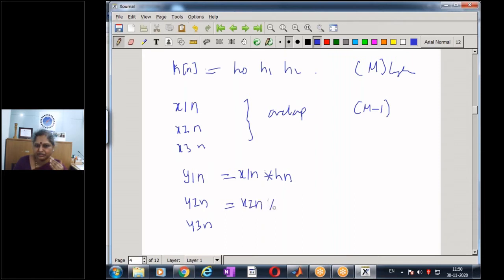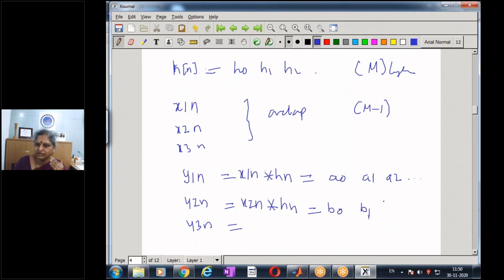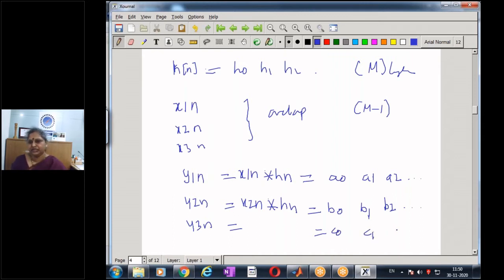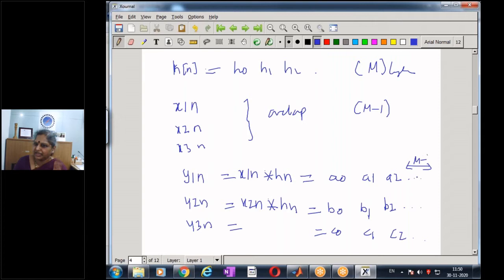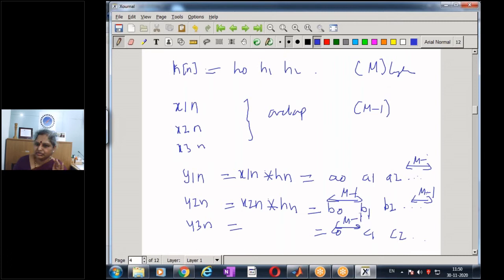After computing the individual convolutions, to get the final result we discard M-1 terms. We discard the first M-1 terms of each result (except the first) and the last M-1 terms of the first result. When we put all the remaining terms together, we get the convolved sequence. We will take the same example and solve it using the overlap-save method.